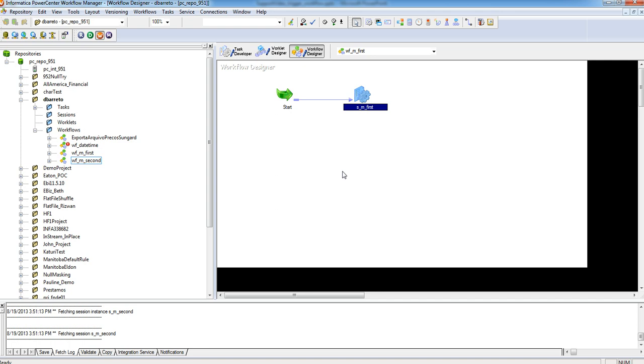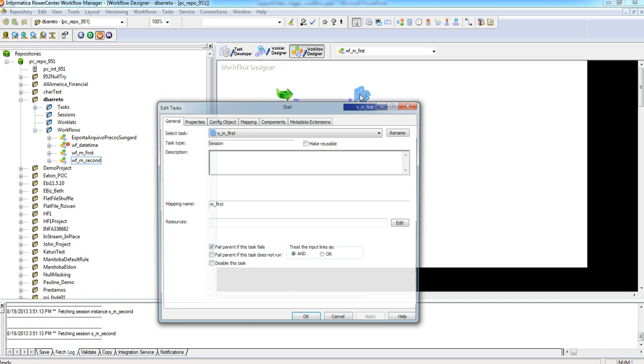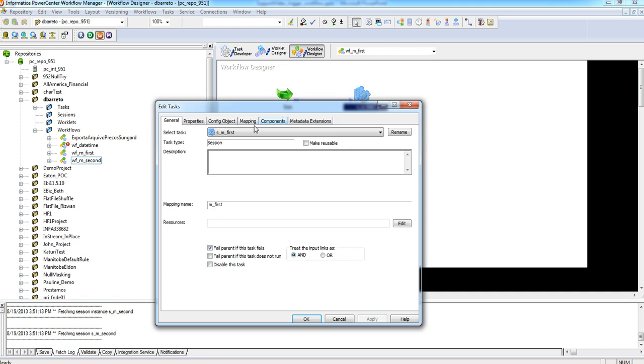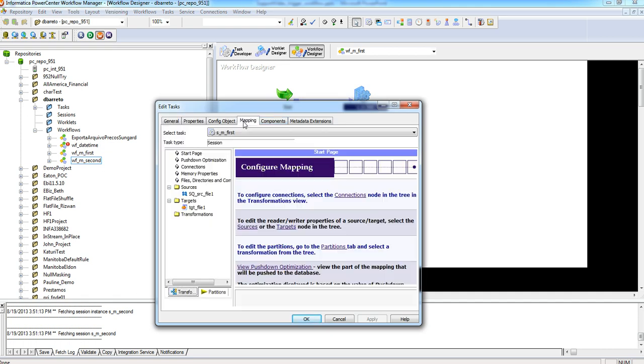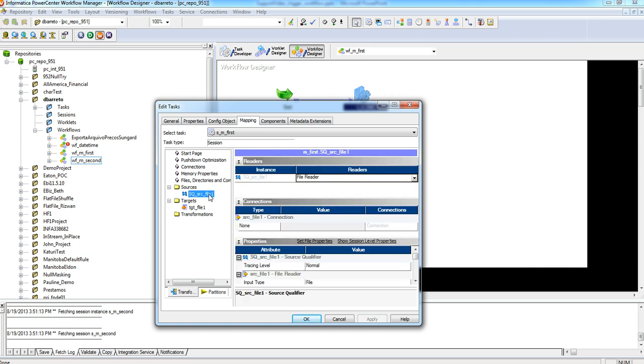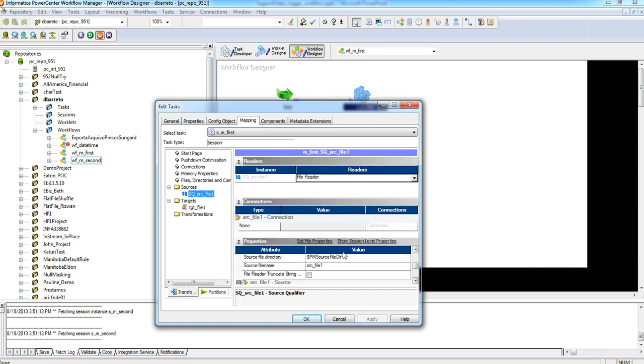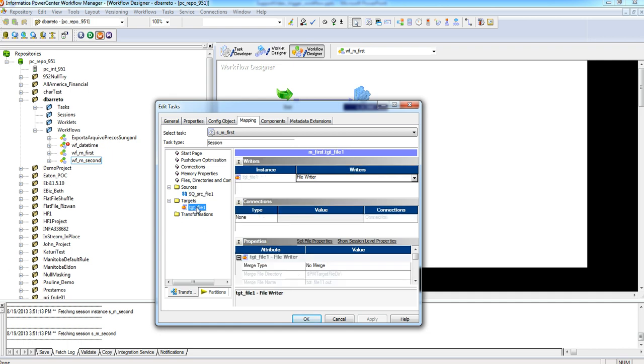Here I have a sample example. I have a small workflow with a session and my map is just a source qualifier and a target file. The source qualifier is selecting from a text file, source file and target file, creating an output text file.